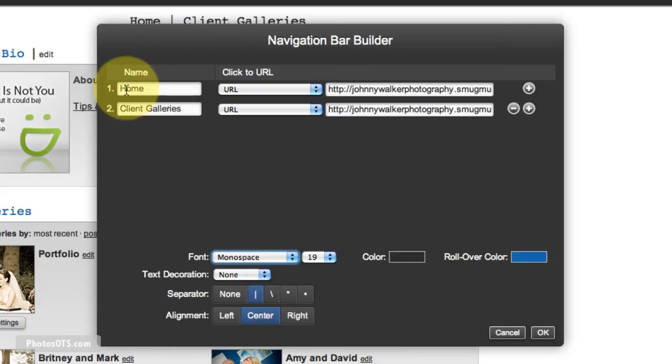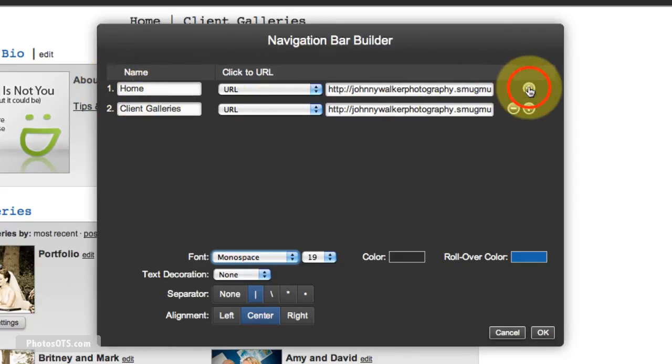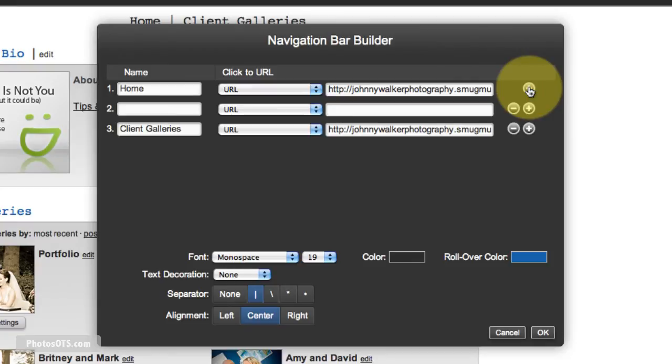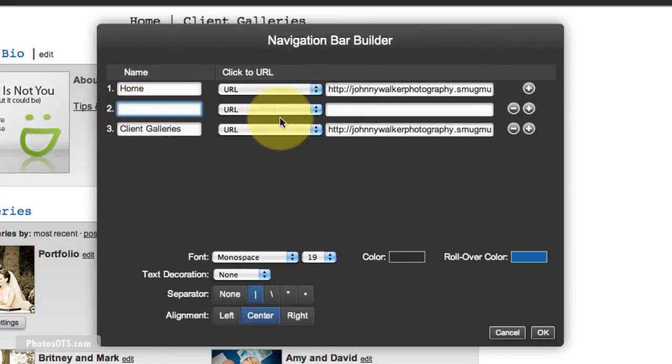I want my portfolio to be the second link after home. So I'm going to click the plus sign right here to create a new link area. I'm going to call it portfolio.